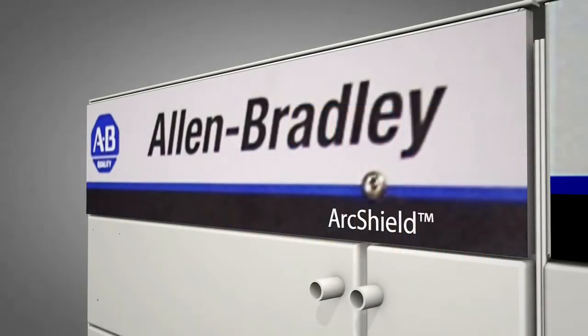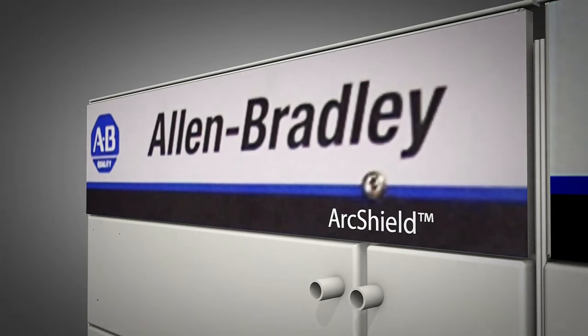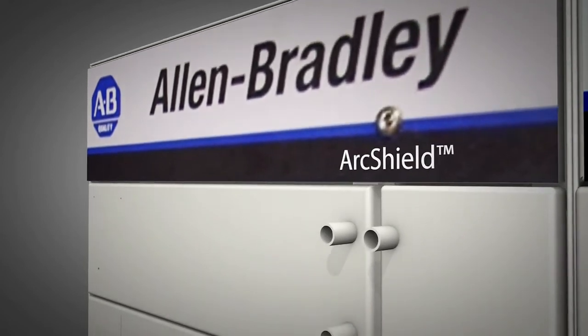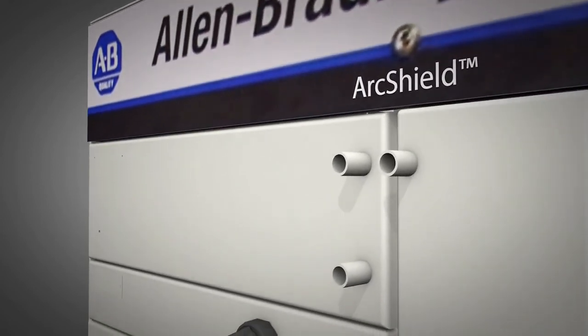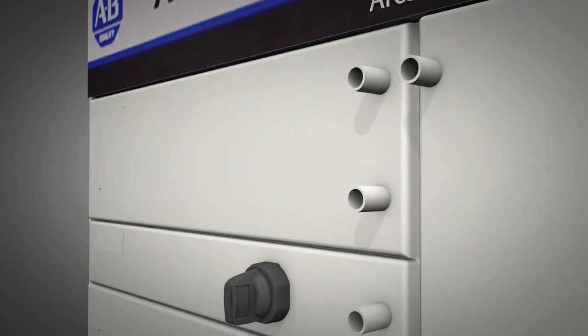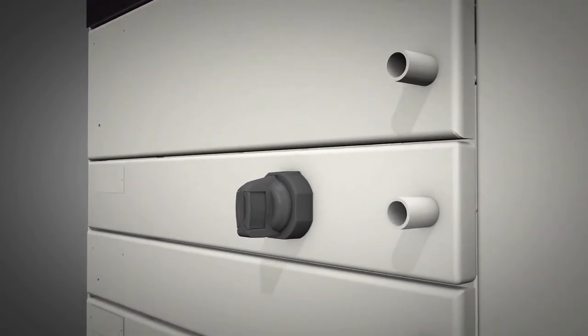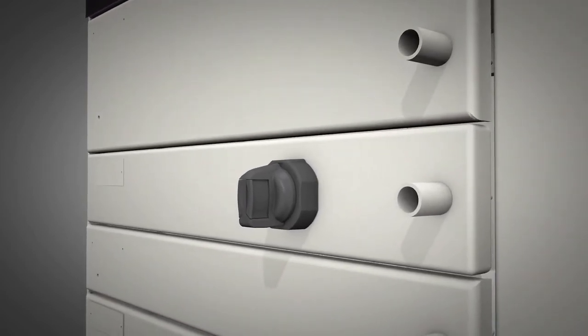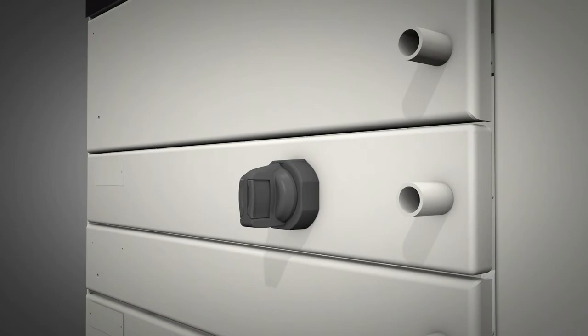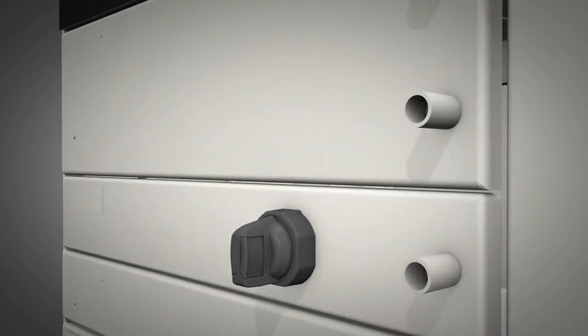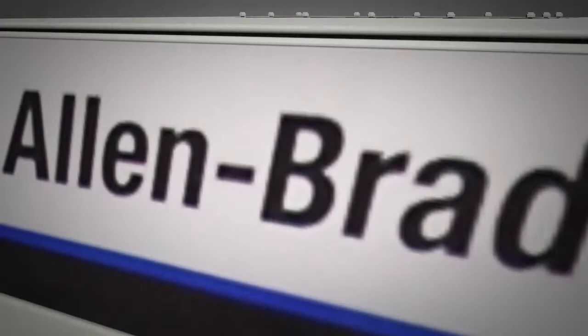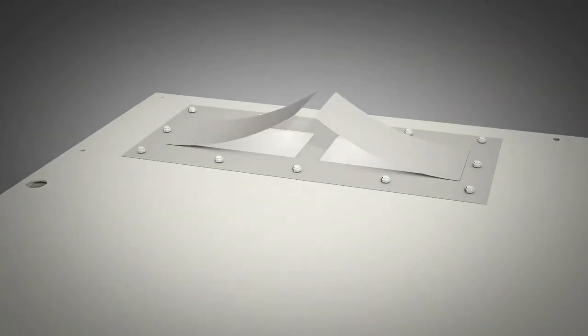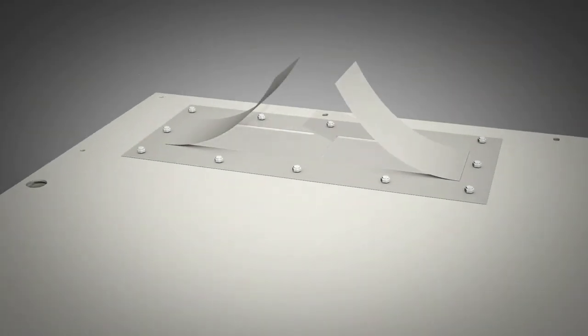Centerline units with ArcShield help provide additional protection against harmful arc flash hazards by containing and redirecting the hazardous energy of an arc flash incident. Centerline units with ArcShield also include arc-resistant door latches, capable of withstanding the high internal pressure generated by an arc blast, as well as a pressure relief system designed to exhaust gases through the top of the enclosure and away from personnel without the need for additional ducting or plenums.